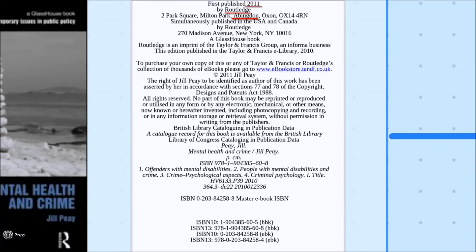The three things you need are: the date it was published, the name of the publisher, and the place in which it was published. The first two are very simple as they are at the top — it was published in 2011 and the publisher is Routledge. The date of publication is also shown in the middle next to the author's name as part of the copyright notice.